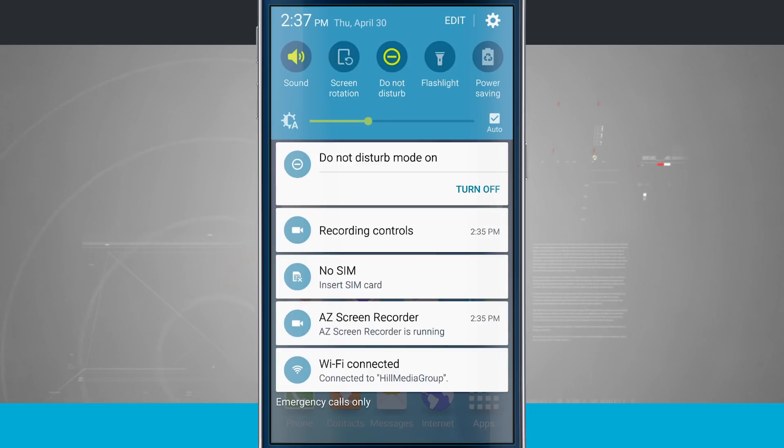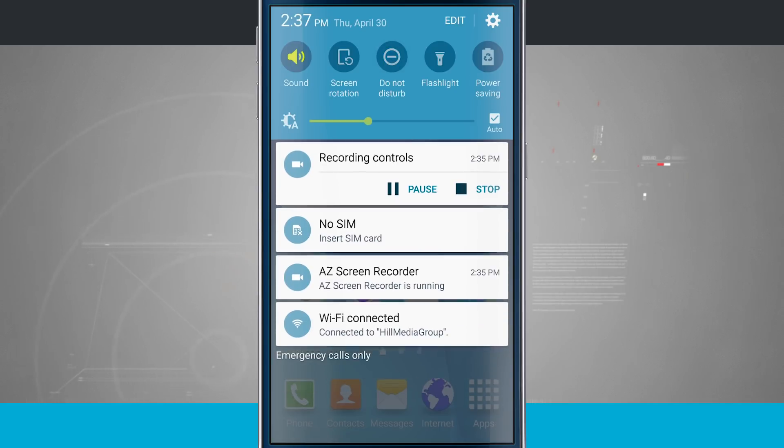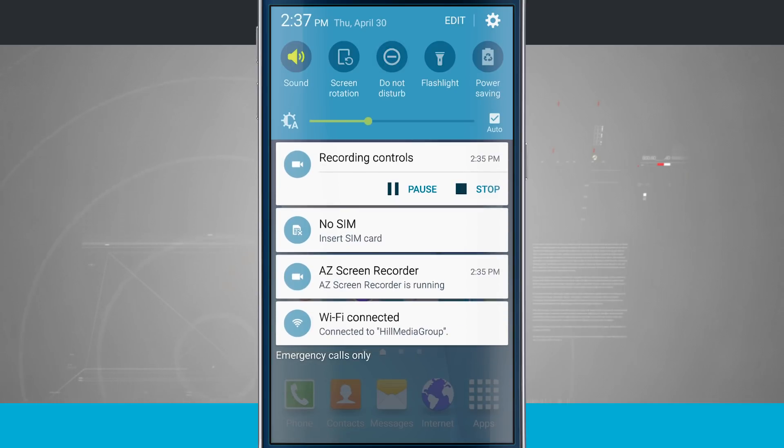And whenever you tap on one, as I did with do not disturb, it lights up green and it lets me know that that quick toggle is currently active. And if I were to tap on it again, it removed the do not disturb.